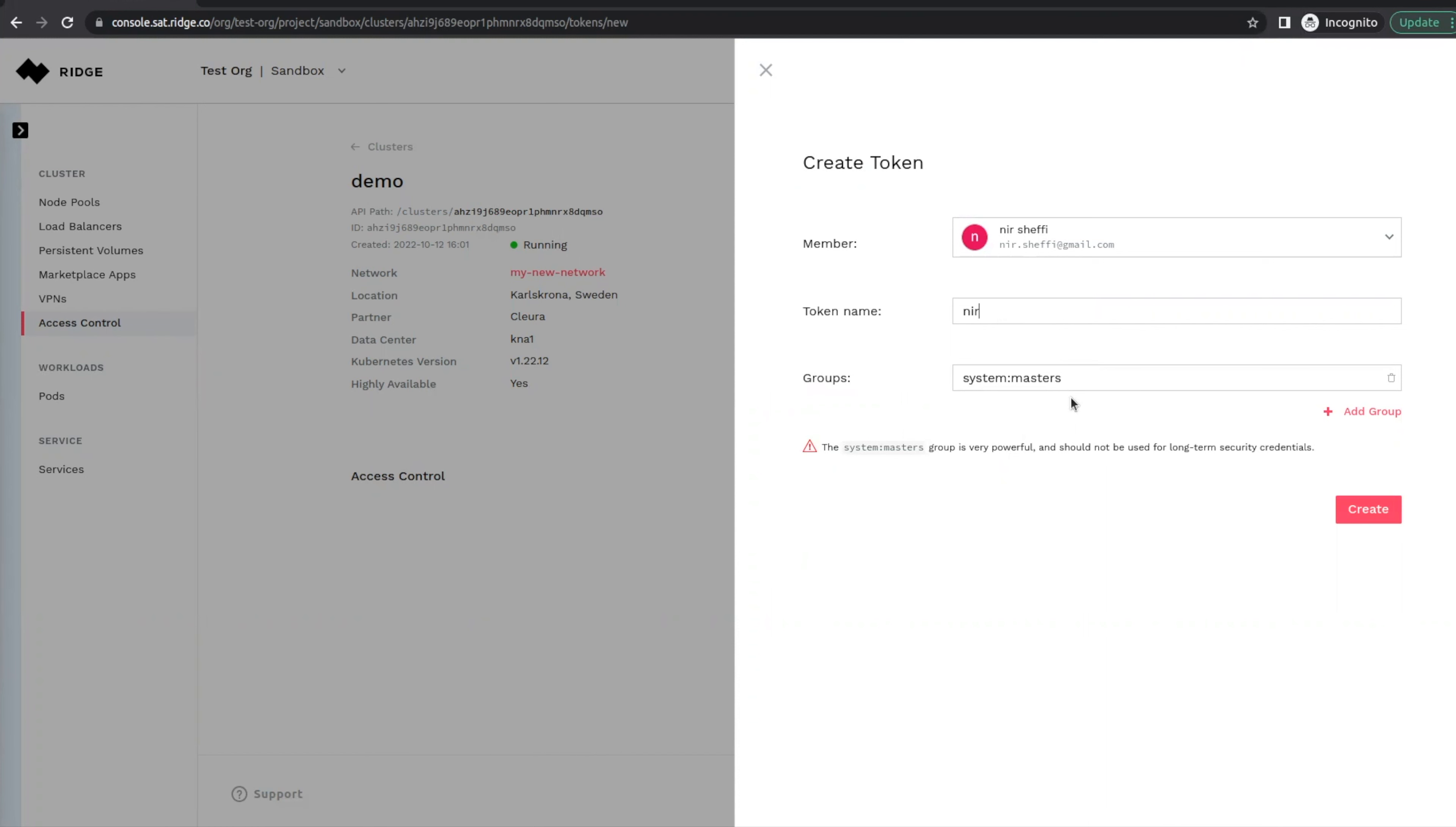The default group is system masters, which gives me admin privileges over the cluster. Obviously it's a very powerful level of administration, and you should carefully consider to whom you grant this level of access.